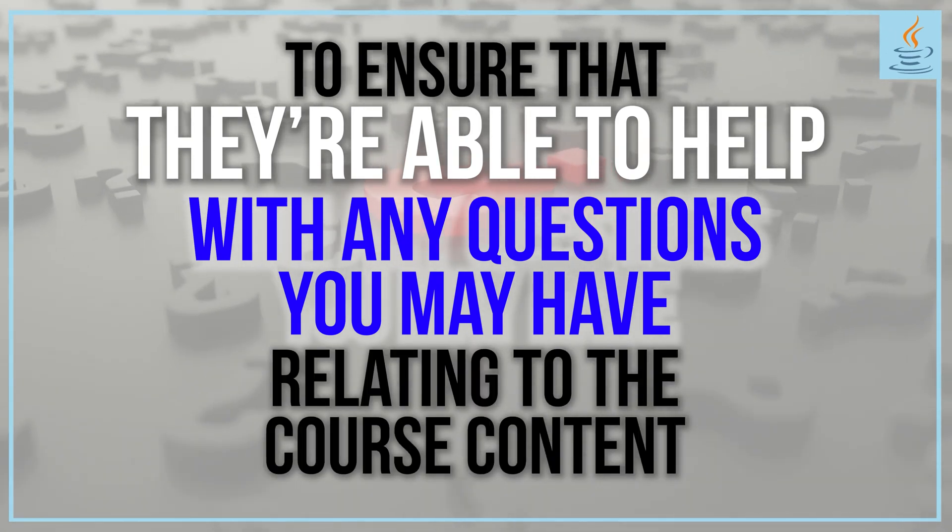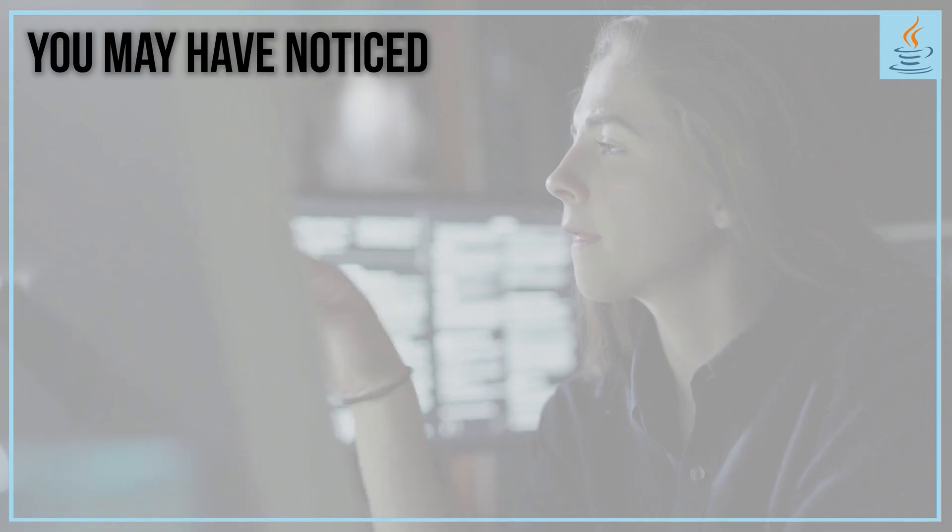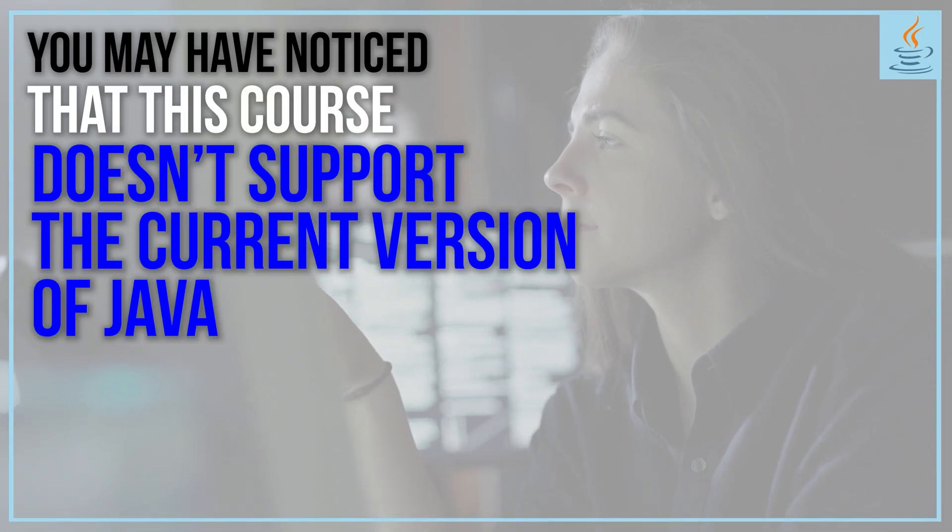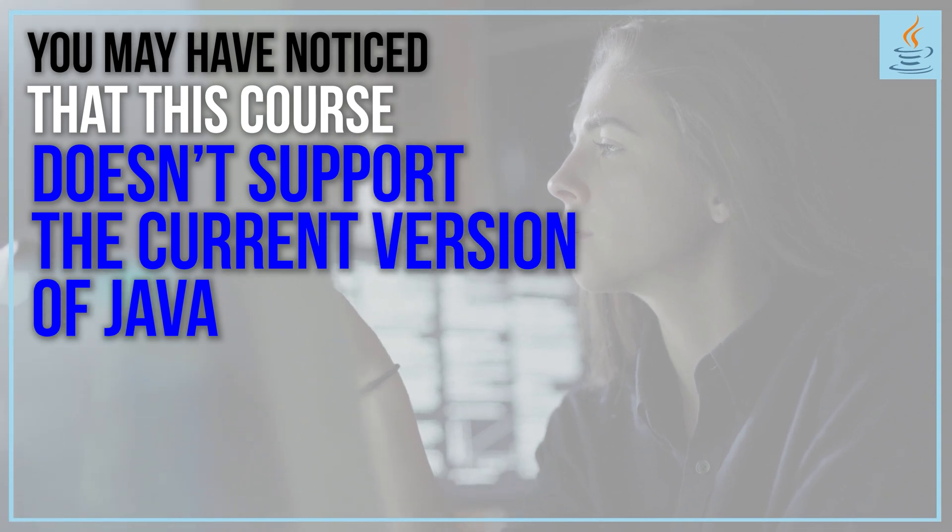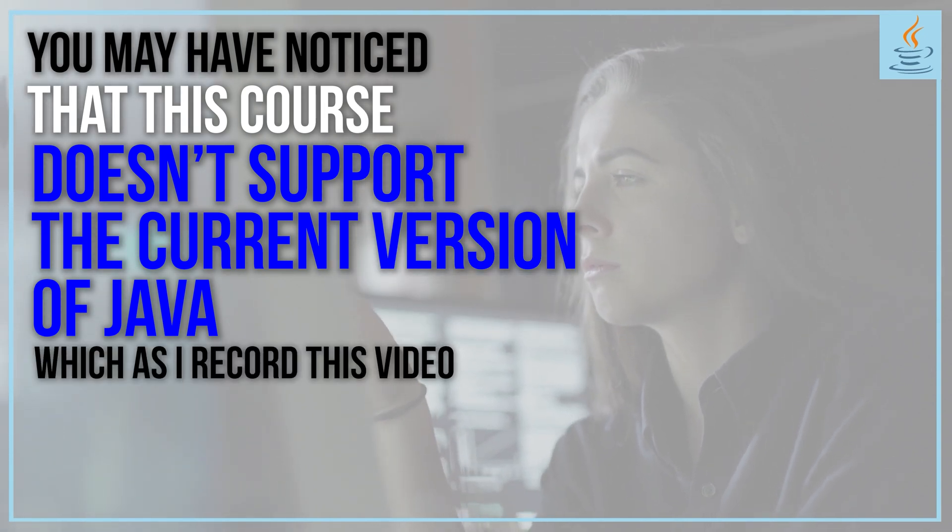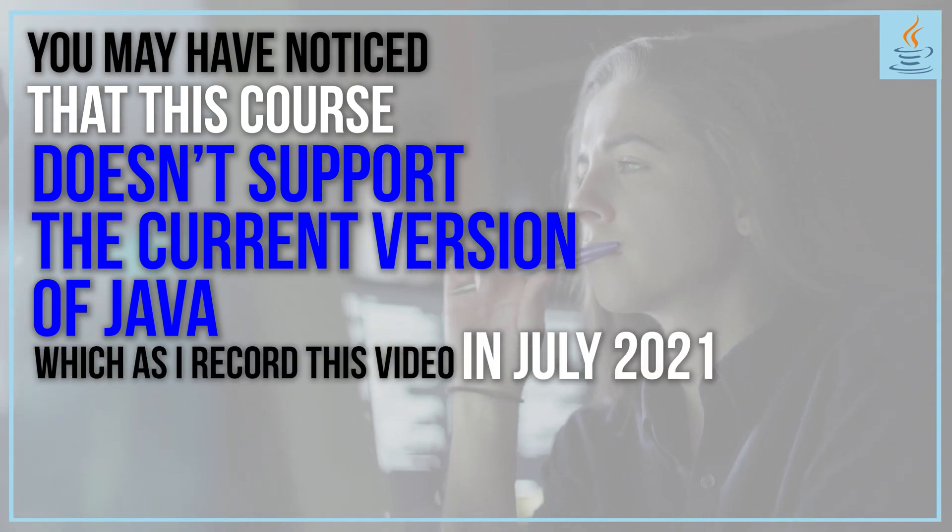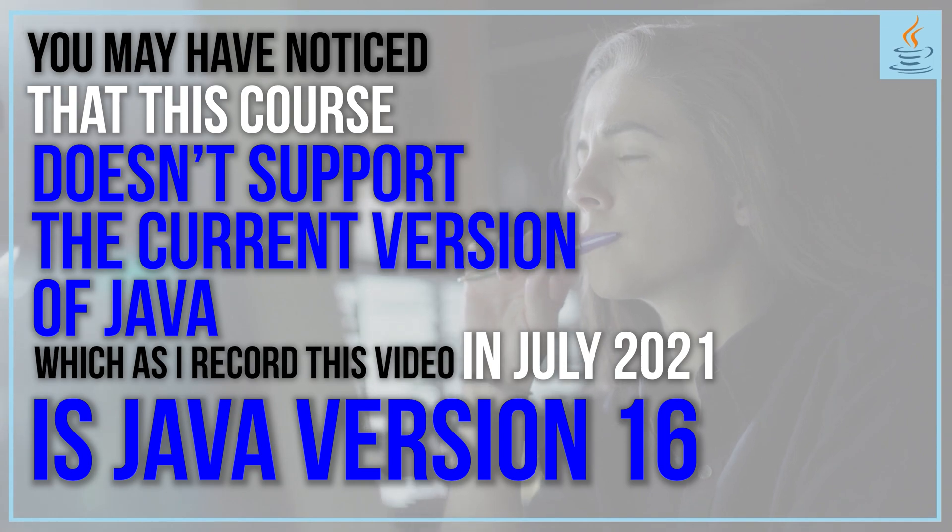You may have noticed that this course doesn't support the current version of Java, which as I record this video in July 2021 is Java version 16.